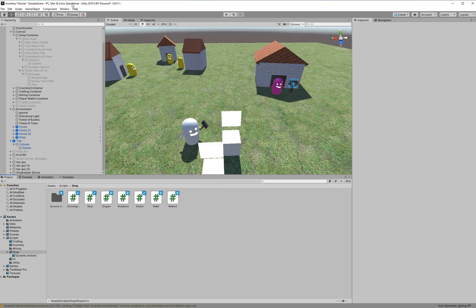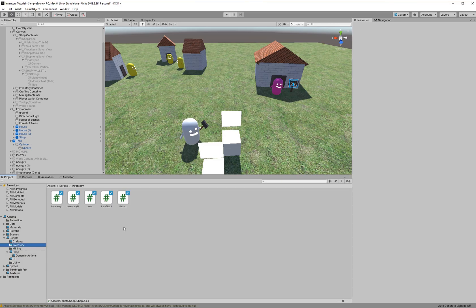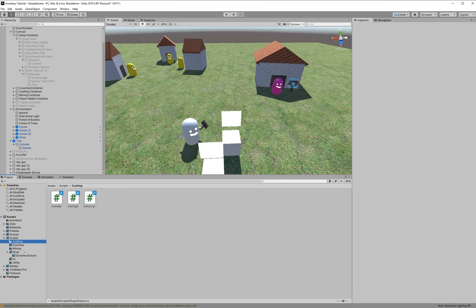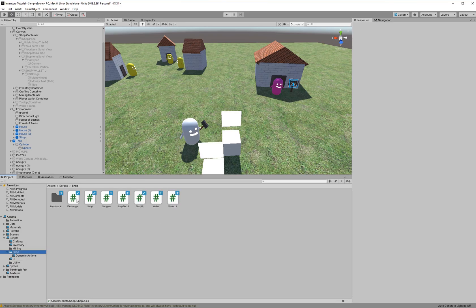Alright, we're in Unity 2019.3.9. I've got an inventory on this. If you need an inventory, you can go ahead and go to my GitHub and get my simple inventory. It'll include all this stuff that you see here. It won't include all these objects and stuff, but it'll have all these scripts: the crafting, inventory, mining, shop, UI, and utility.